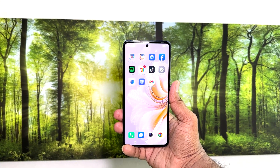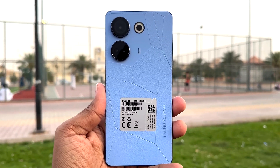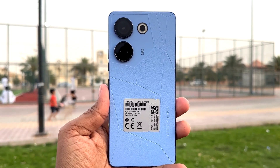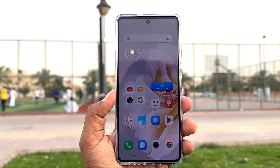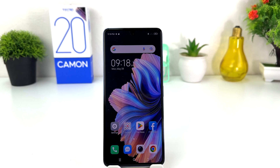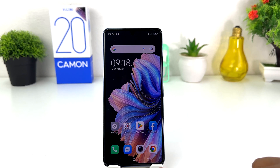Hello and welcome back to my tutorial. In this tutorial I'm going to share with you how to change the lock screen wallpaper in your Tecno Camon 20. You might have recently bought this Tecno Camon 20 and are wondering how to change the lock screen wallpaper. In order to do that, it's really very easy and simple.